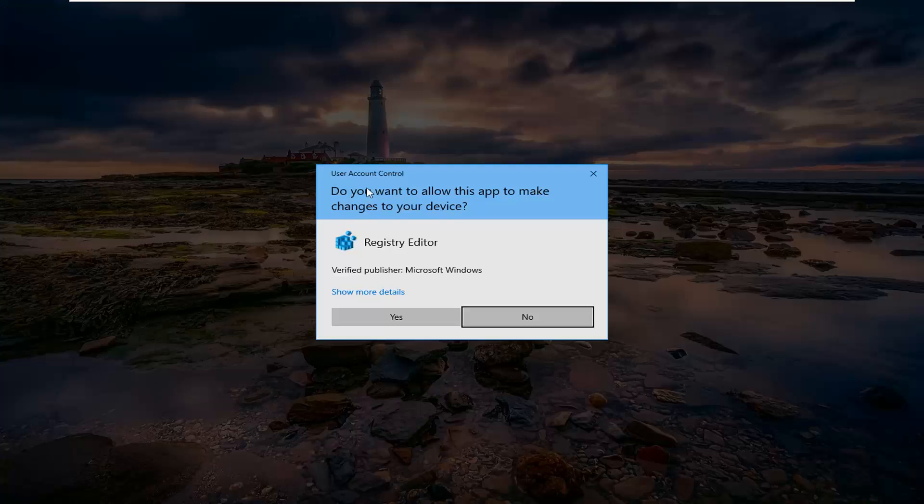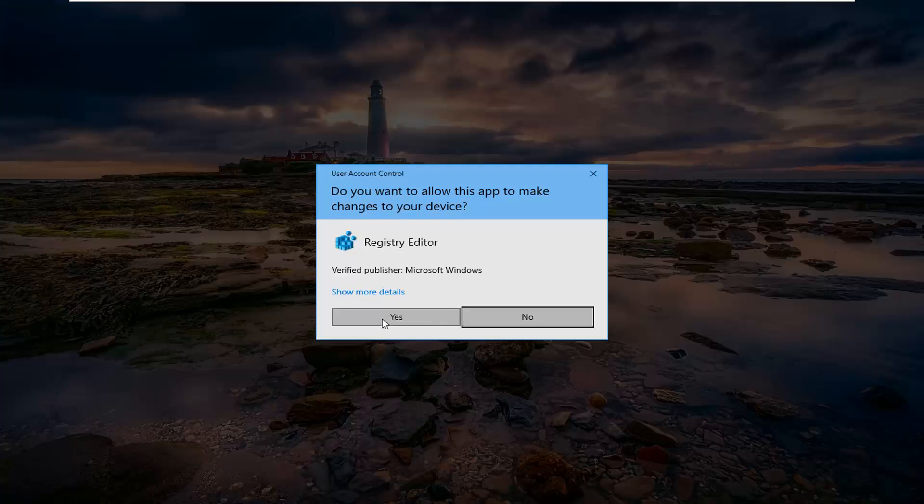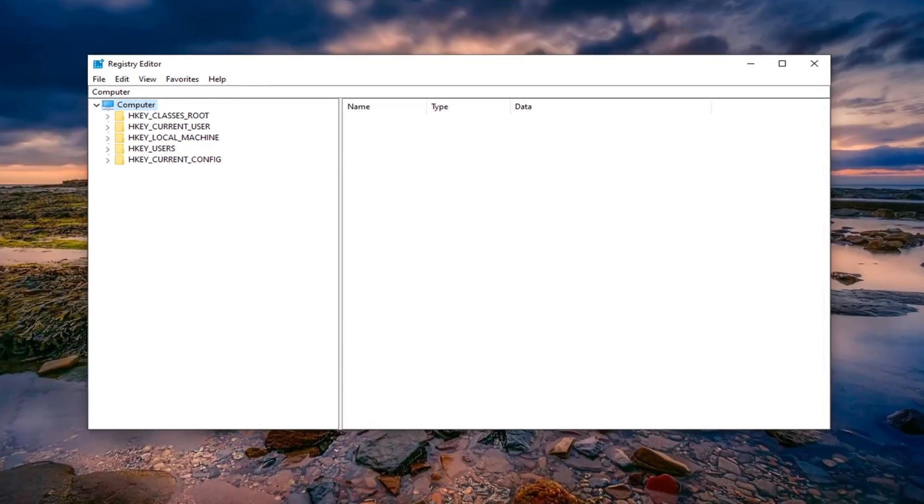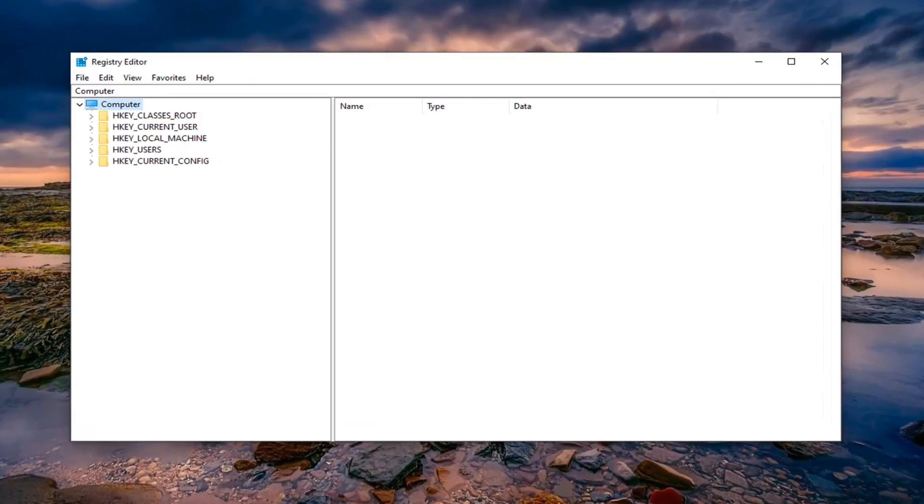If you receive a user account control prompt, left click on yes. Now before you proceed in the registry I would highly suggest you create a backup of it so if anything went wrong you could easily restore it back.